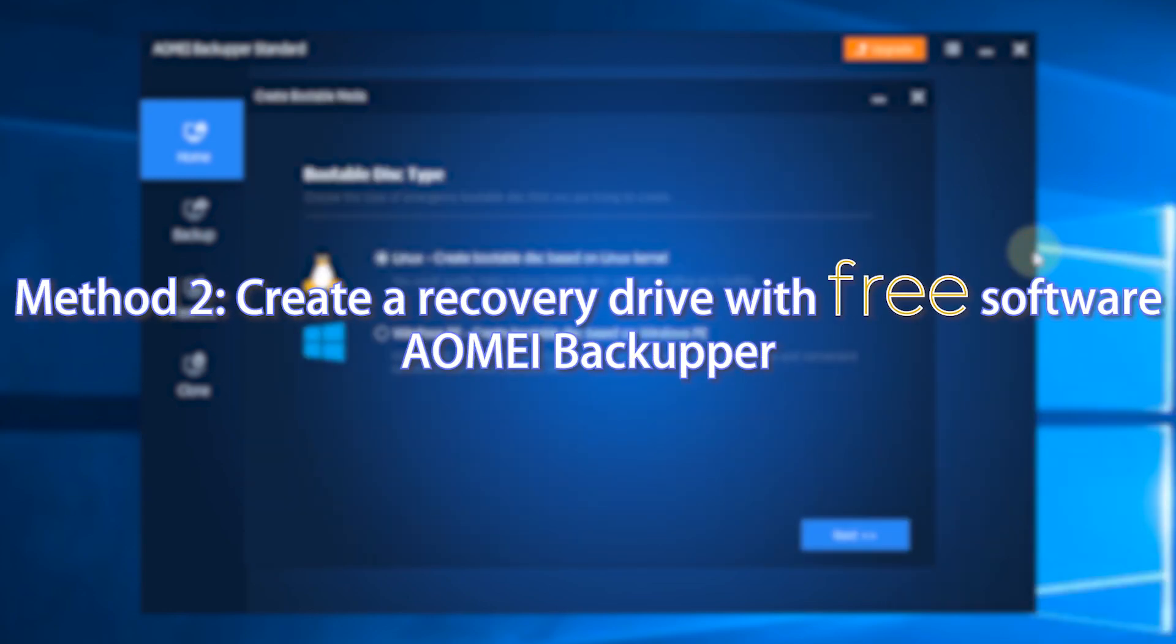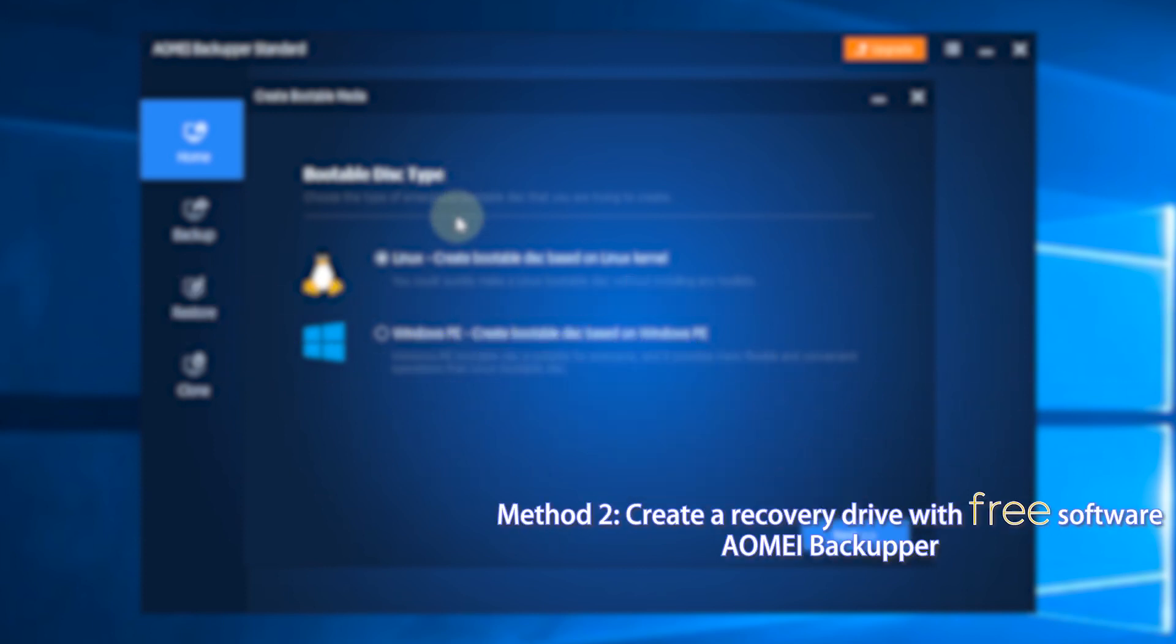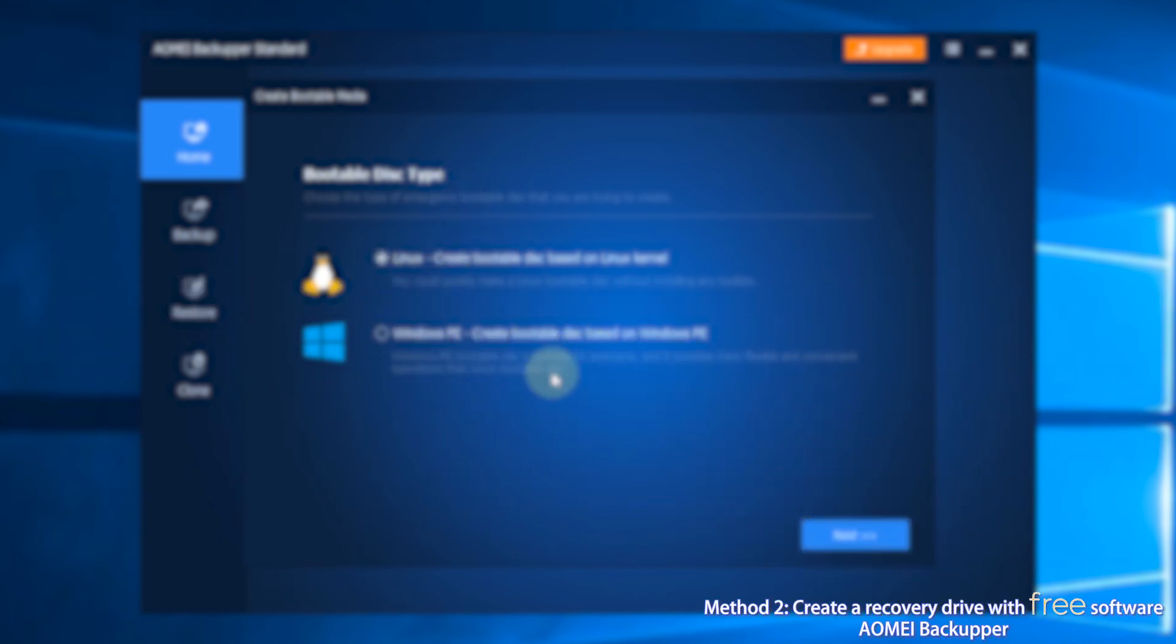Method 2: Create a recovery drive with free software AOMEI Backupper.